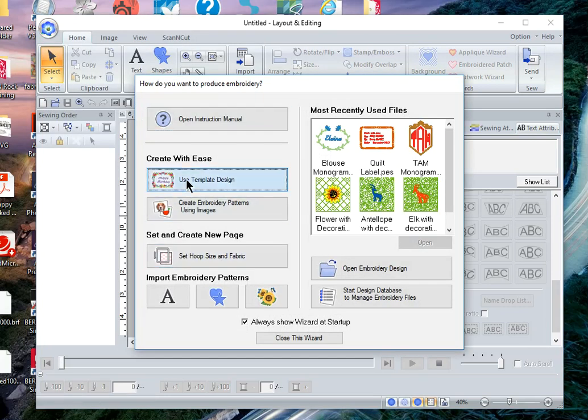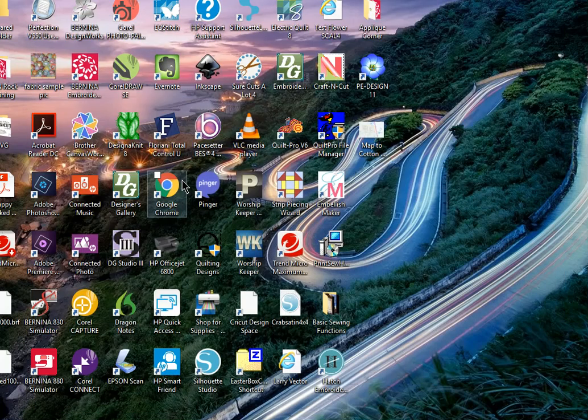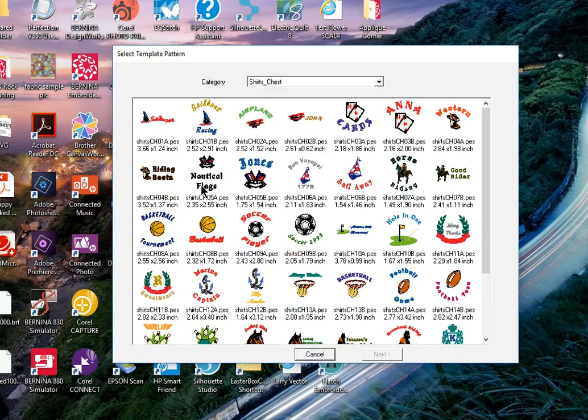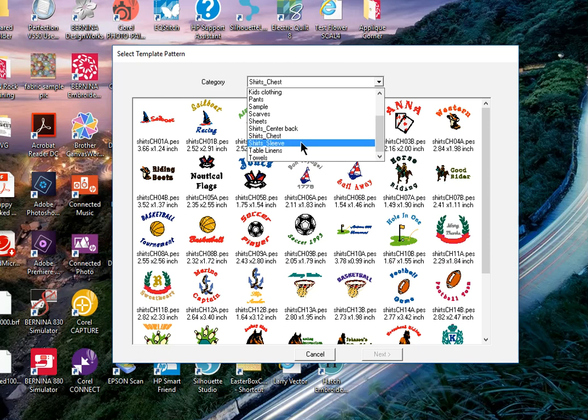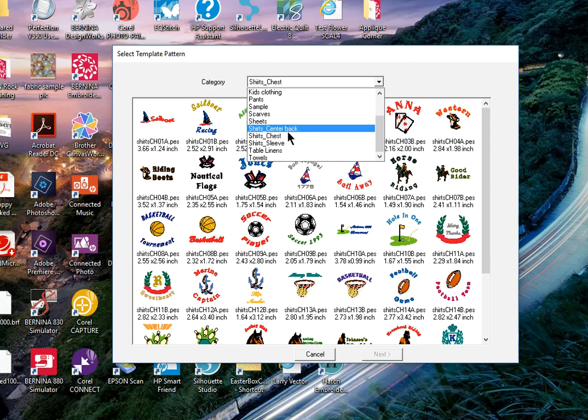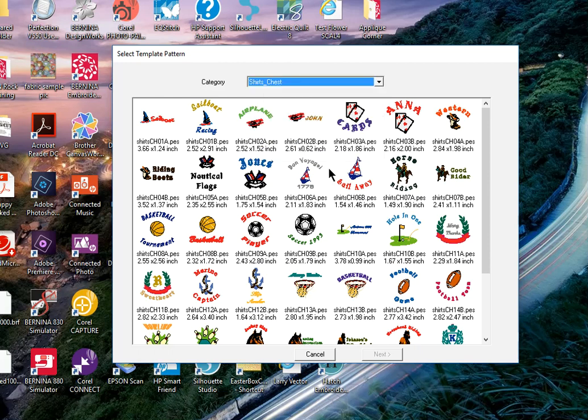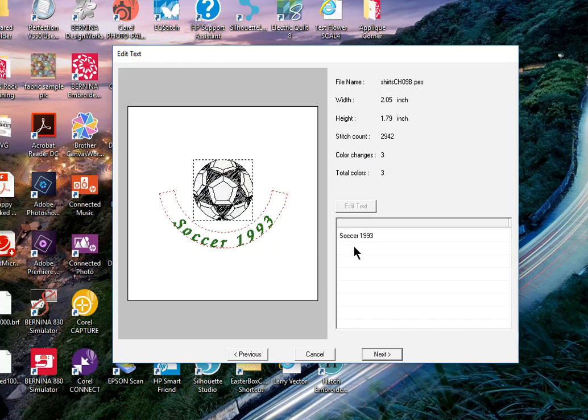There are several categories that you can select from. We'll go ahead and choose shirts chest and let's choose the soccer design. The first thing that you notice is that there is a design and then there's also a text.